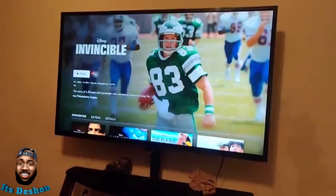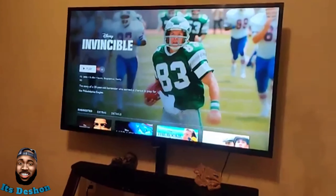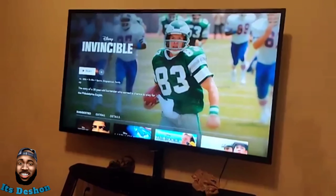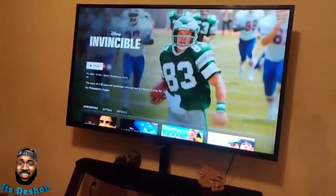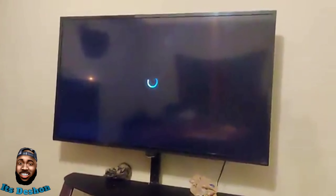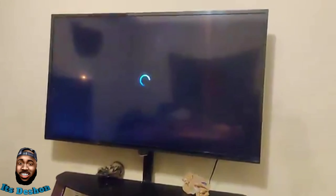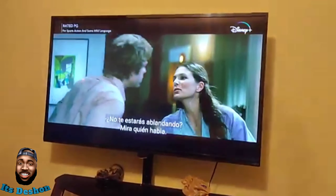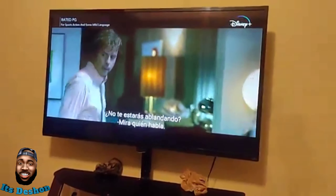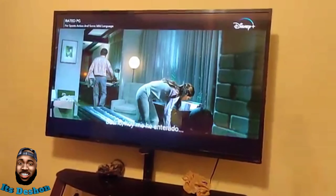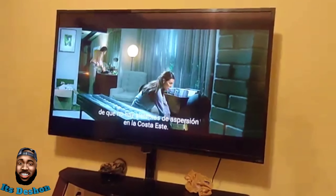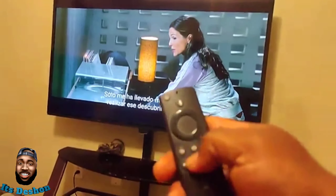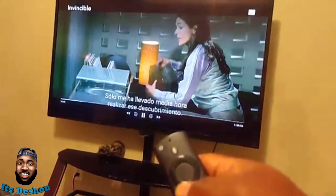So here we go. You go looking in settings and you don't see anything, scratching your head trying to figure out how to do it. Go ahead and play something. As you can see, there are Spanish subtitles and Spanish audio.